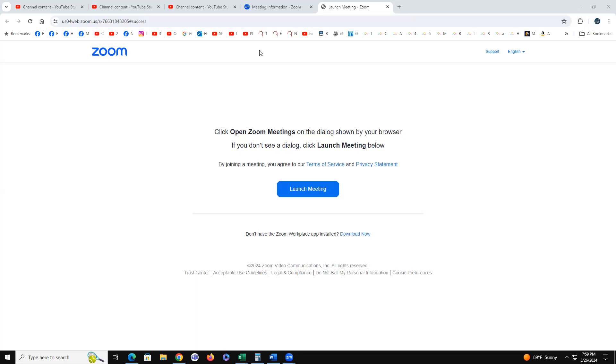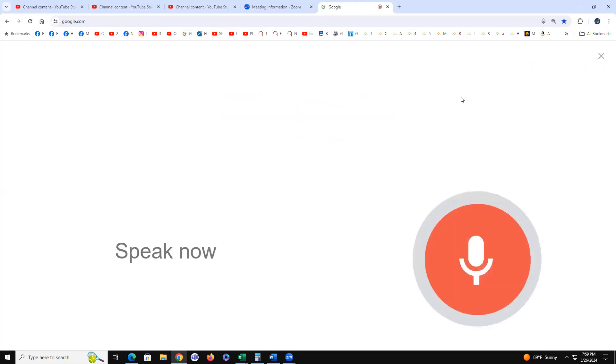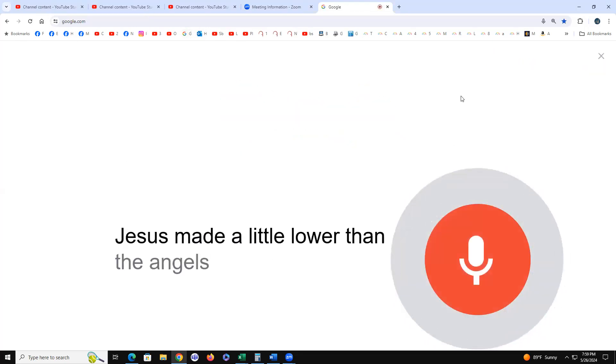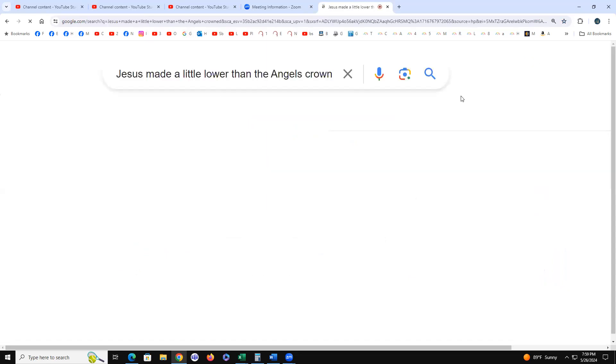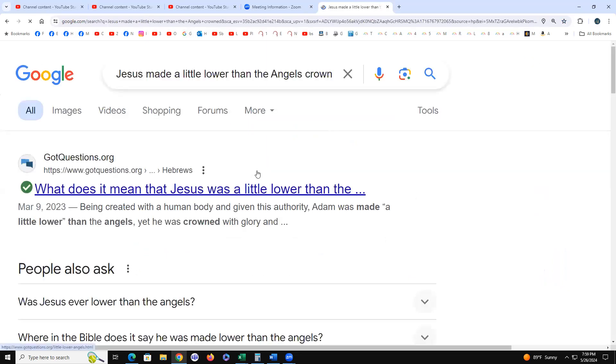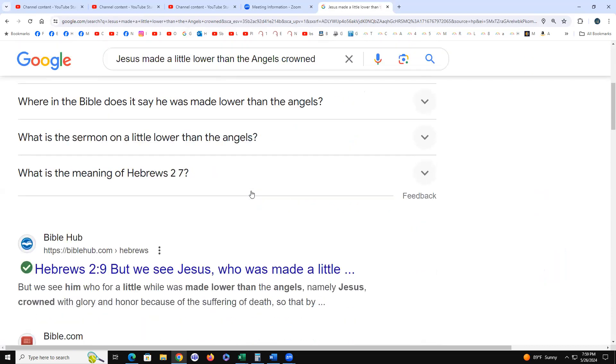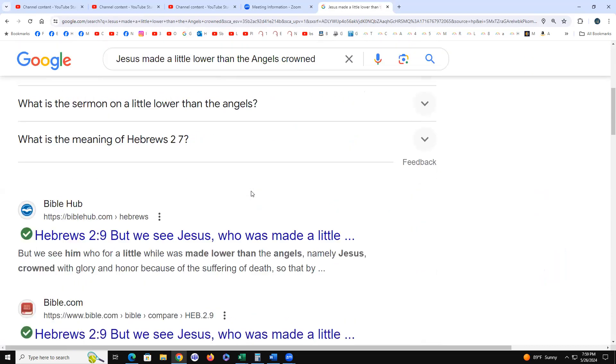Where it says Jesus made a little lower than the angels, Jesus made a little lower than the angels crowned. So it's Hebrews 2:9 if I'm not mistaken. There it is, 2:9.